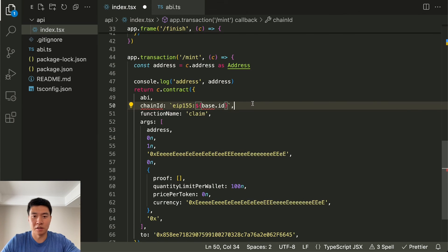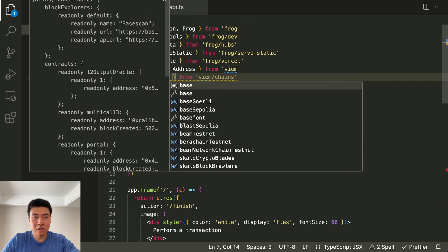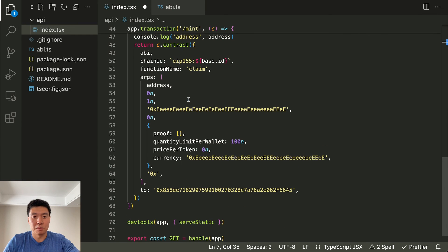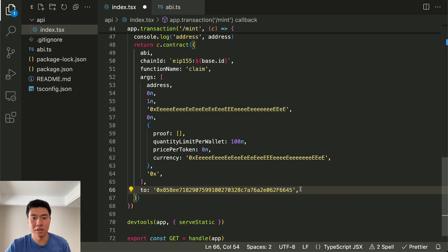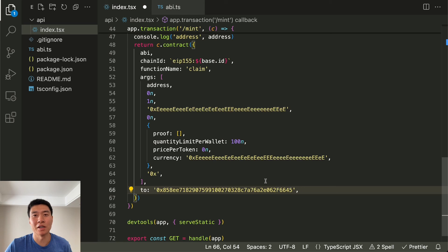Once you're done and everything's tested, you can change this back to Base mainnet or whatever you want — replace the chain and deploy a new contract on Base, and then you're good to go. That's basically it. Let me know if this video was helpful, if you want anything else about transaction frames leave it in the comments below, give the video a thumbs up and subscribe to the channel. Thank you.